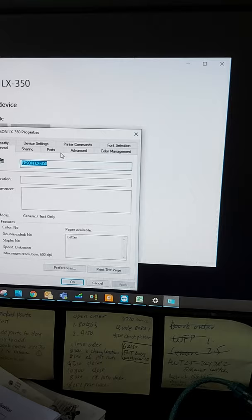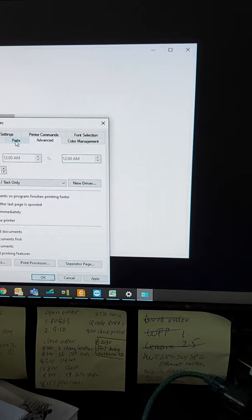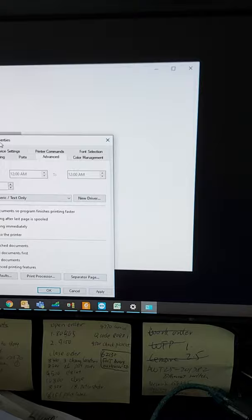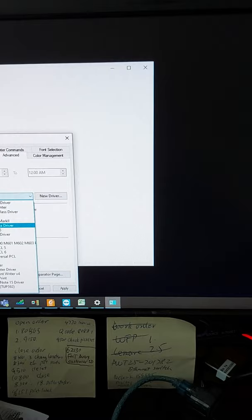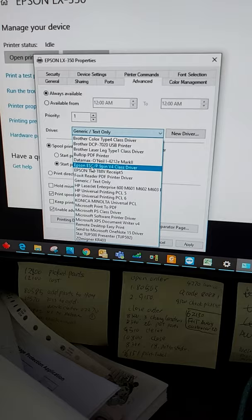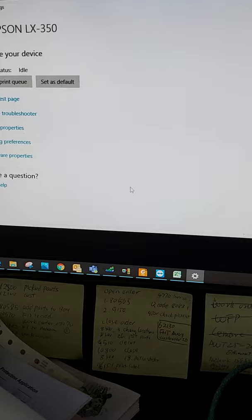The key thing is the driver. Go to LX 350 properties. Go to advance. You see this, for Parkway Forest, you should choose generic text only. It may be that Windows uses a different driver, but you need to change it to generic text only. Press OK.